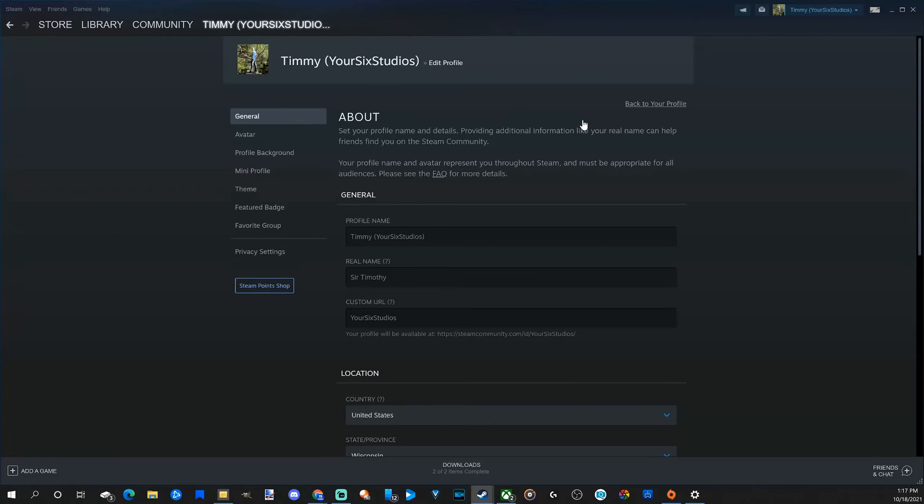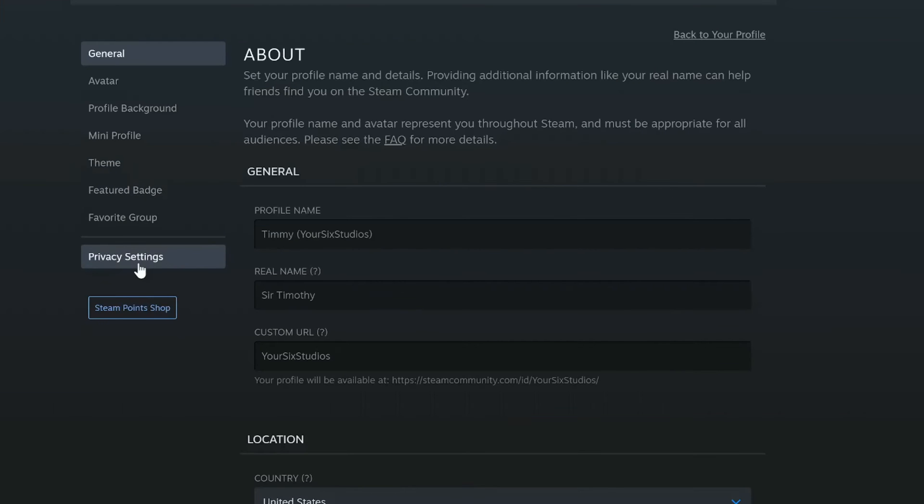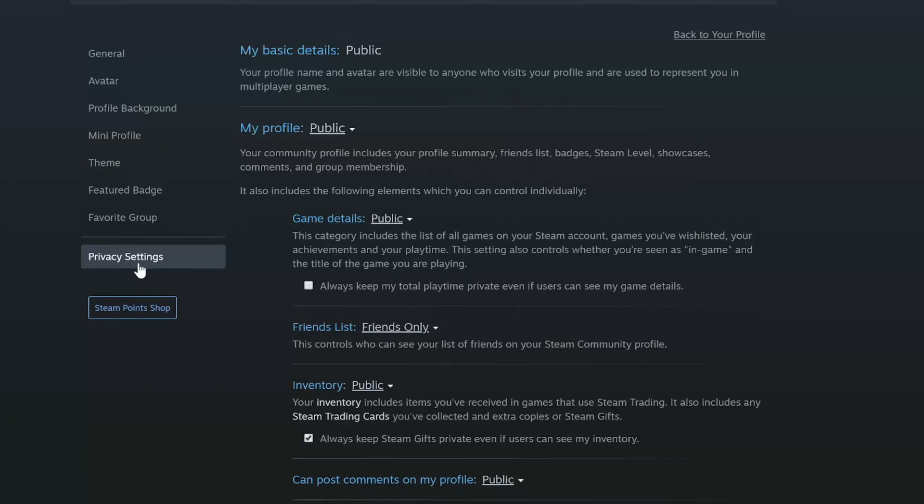When this pops up, let's go to privacy settings. Select this option. Now under privacy settings, let's go over to game detail.